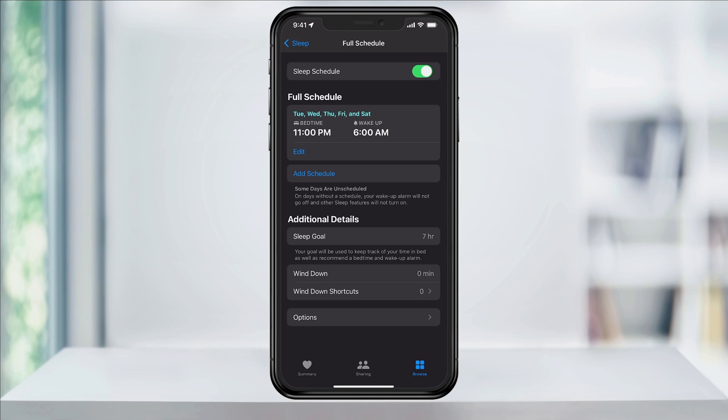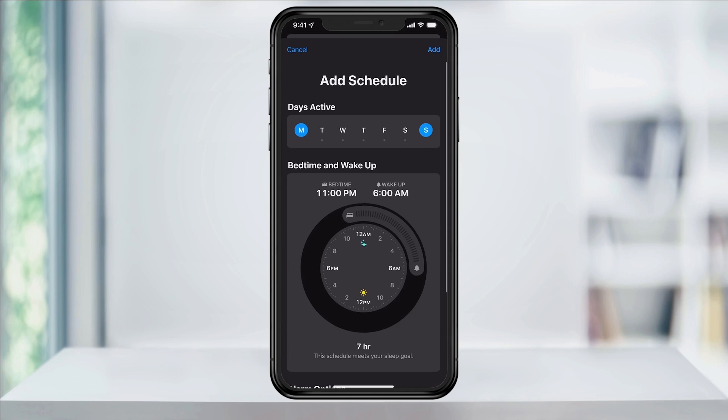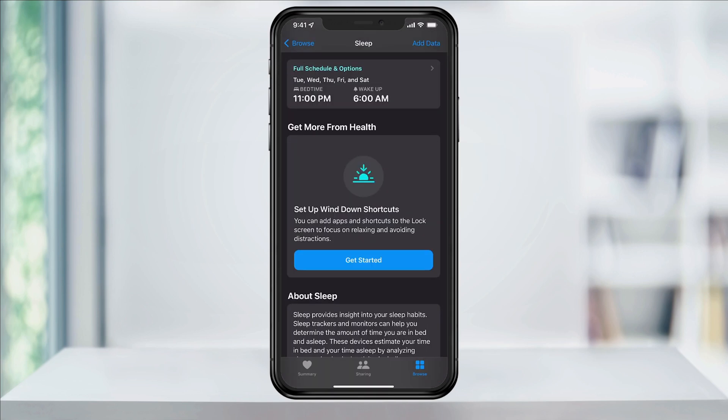It will then show you your new schedule. If you want to add another schedule, you can tap Add a Schedule for the other days and go through the same steps. Like I said before, I've already had this set up, so our screens are going to look a little different.